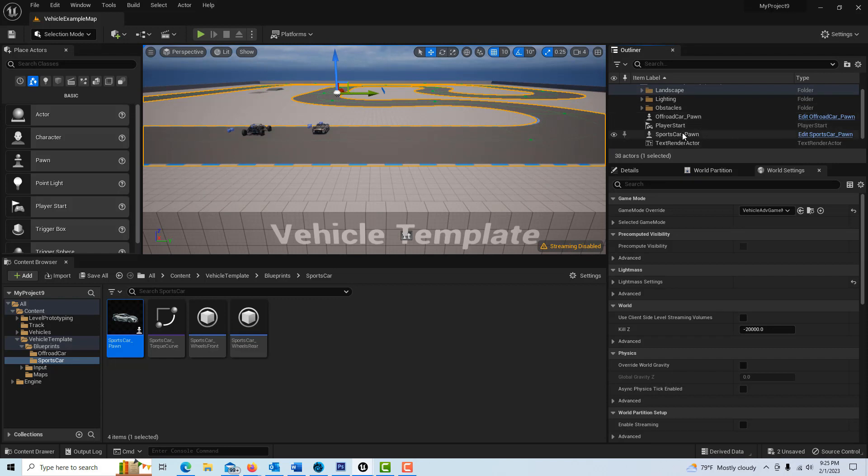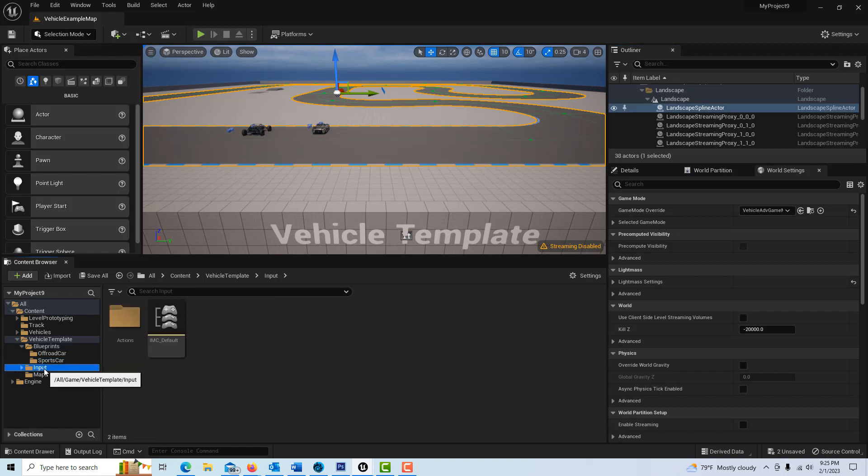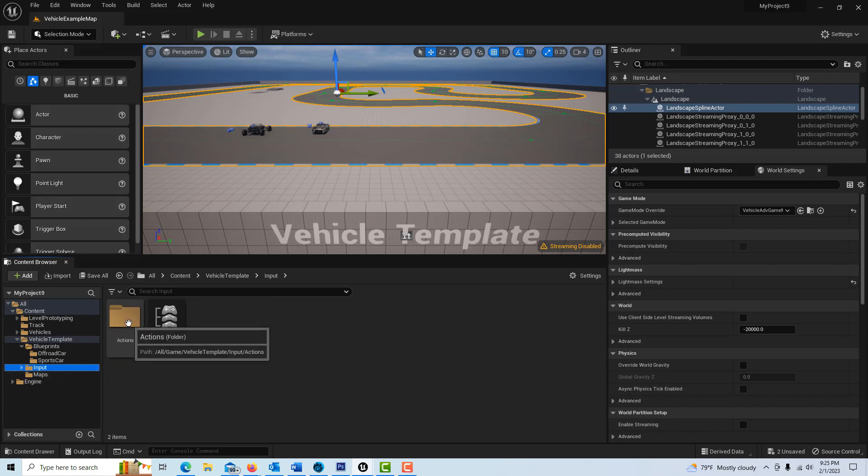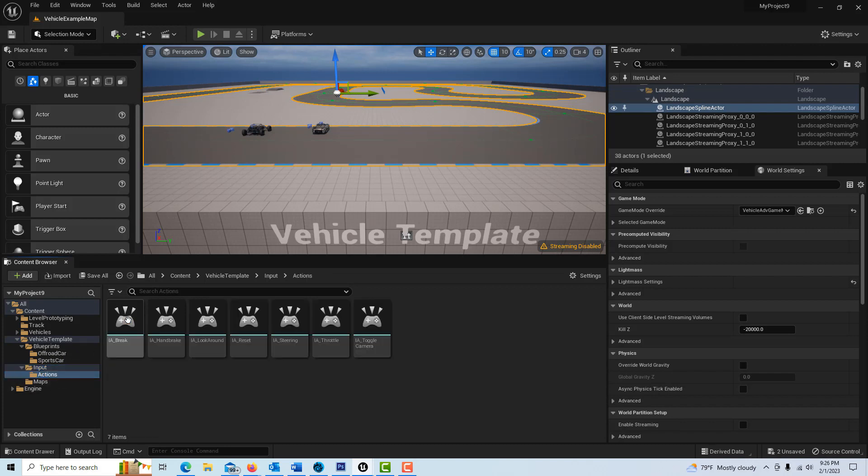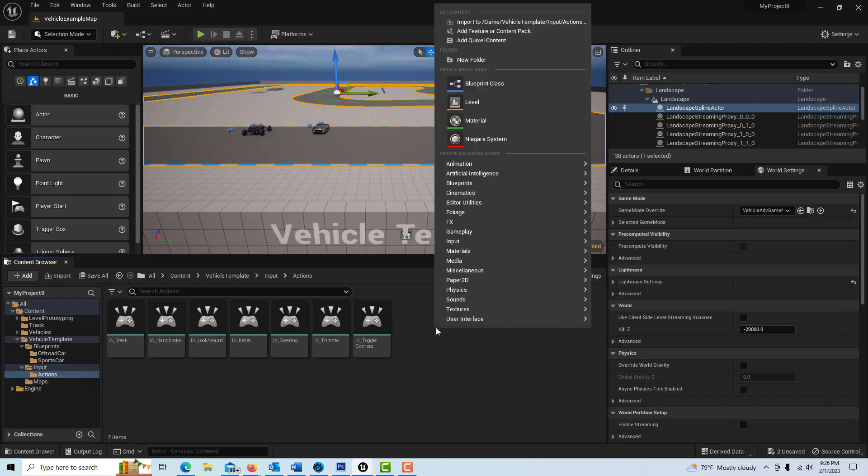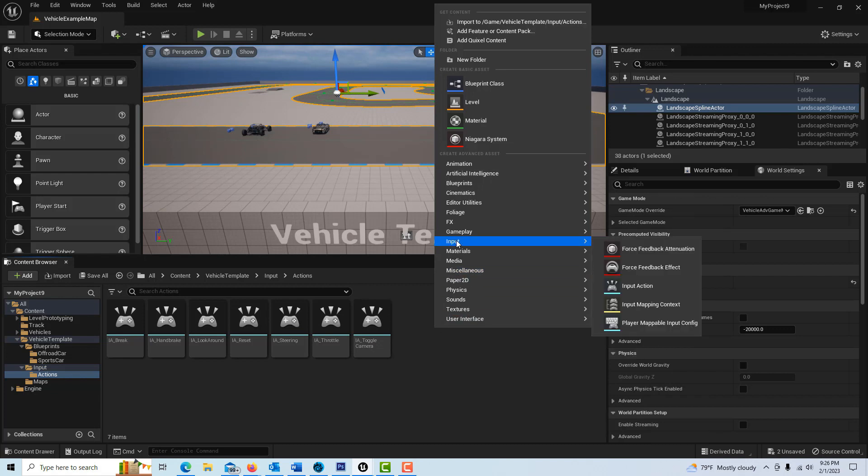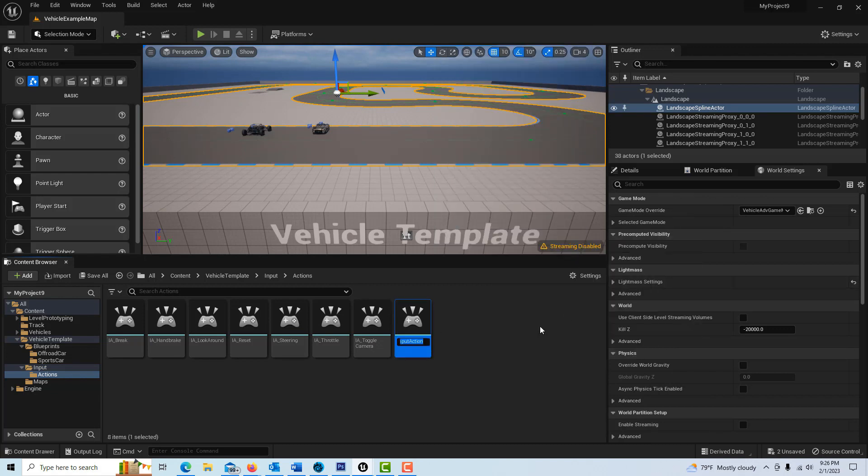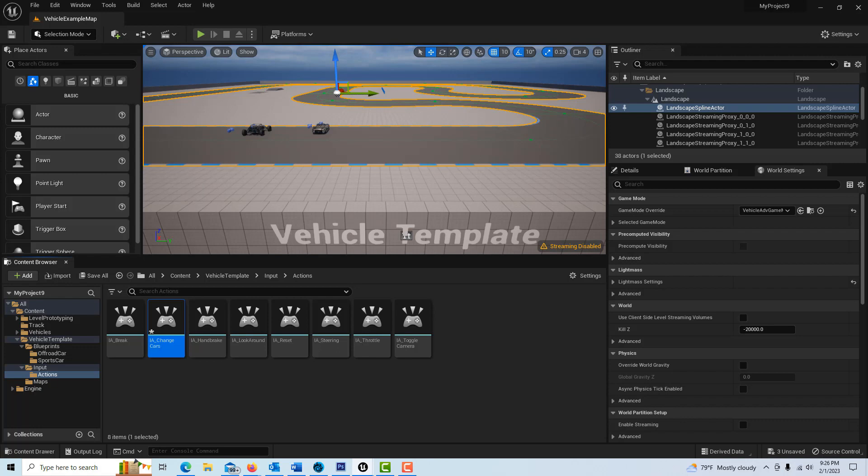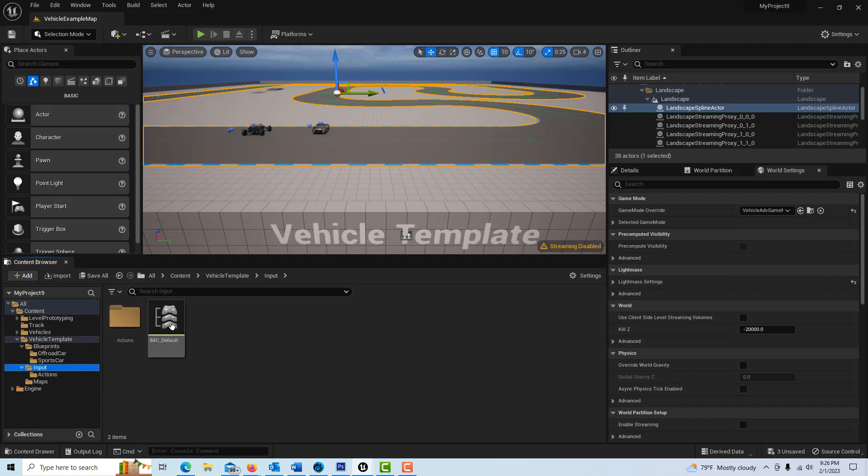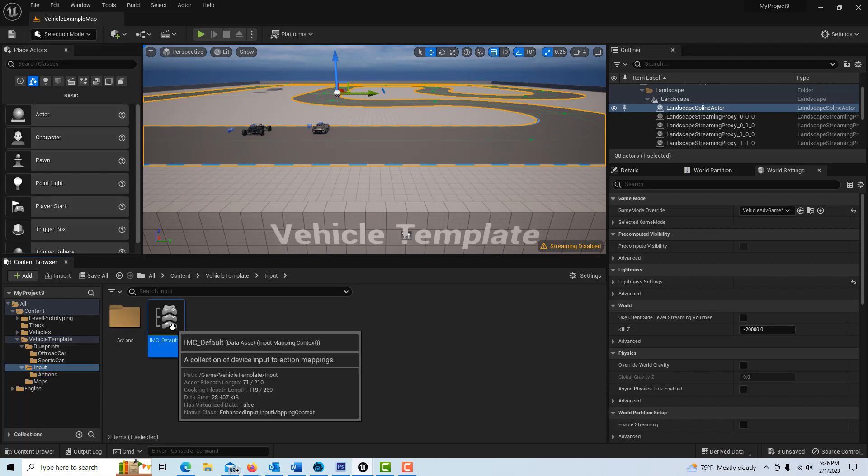So you have two cars on the road and hopefully they're showing over here in the outliner, yeah so there's our off-road and there's our sports car. So to get started with this we have inputs down here and this is all new to me. We're going to go into actions and here's all of our inputs and we're going to right click and we're going to go input actions. We're going to call this IA underscore change cars.